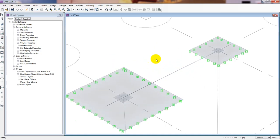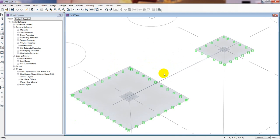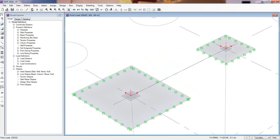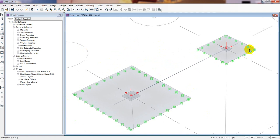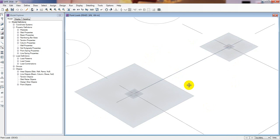We have already started the strap or cantilever foundation design. Our model has different loads, we have provided loads, and we have given our soil support. If you are new here you can watch our previous videos — links are given in the description.